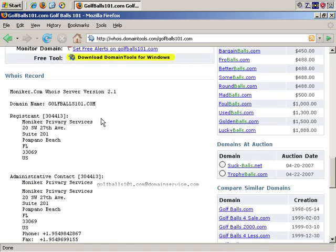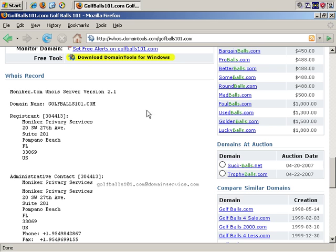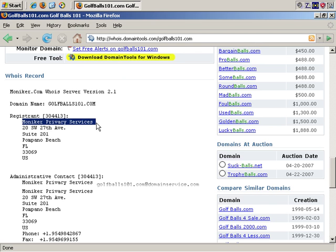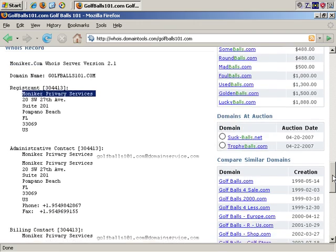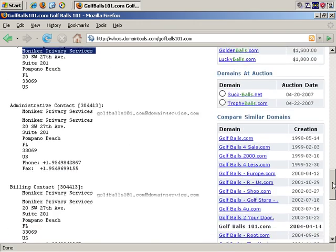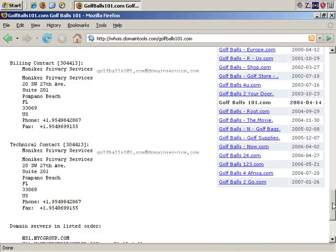It will tell you who they use to register the domain, in this case, moniker.com, and actually the registrant is interesting. It's Moniker Privacy Services, so they actually paid a bit extra to have their WHOIS information kept private. So, in this instance, we can't get a lot of information on the actual site owner, because they've used one of the privacy services.